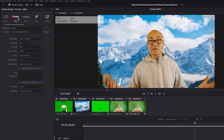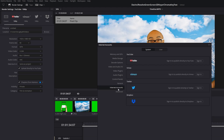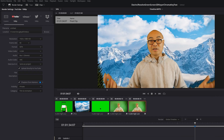To configure your YouTube upload settings, go to DaVinci Resolve, then Preferences, and under Internet Accounts you can sign in to YouTube so DaVinci Resolve will remember your credentials when uploading. That's it for my top three features and bonus feature of DaVinci Resolve 17.4.